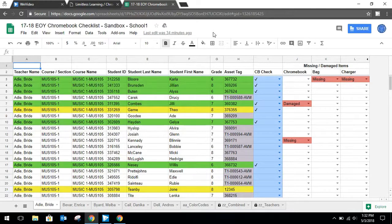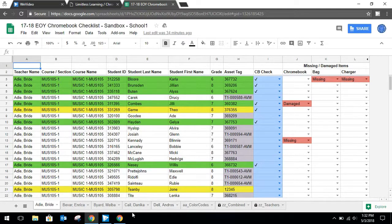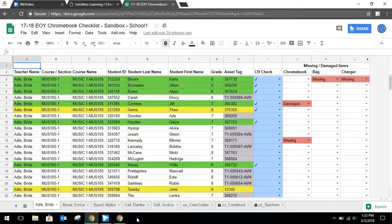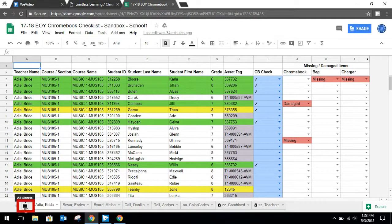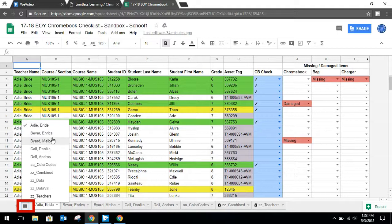Once you are signed in, it should open this spreadsheet. At the bottom you will see many tabs. These are set up by teacher, or possibly grade level, or possibly in another way that your building determined. On the left hand side, you will see the All Sheets button. If you click that, you will be able to quickly find the sheet that you need to enter your data.